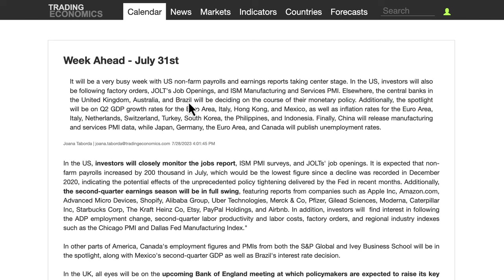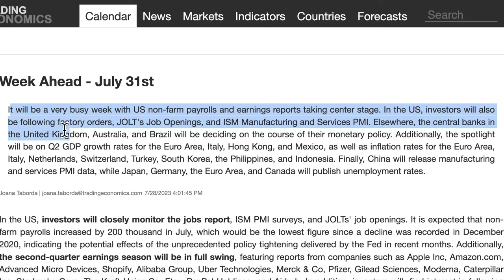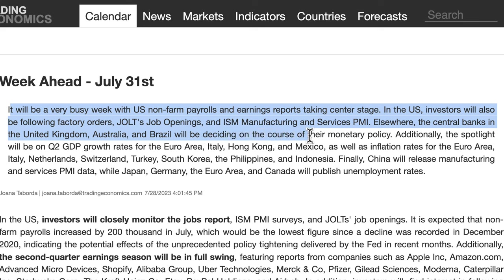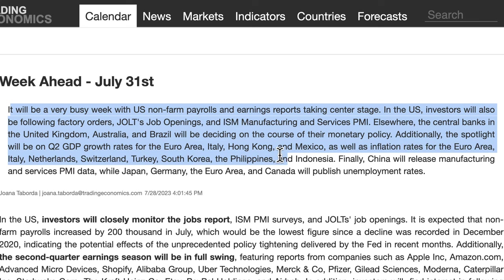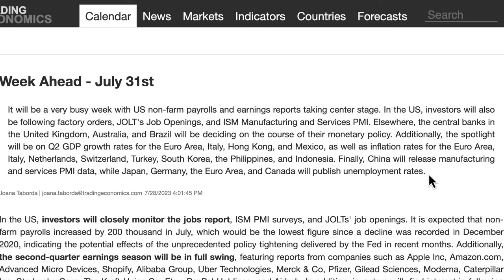It will be a very busy week with US non-farm payrolls and earnings reports taking center stage. Investors will also be following factory orders, JOLTS job openings, and ISM manufacturing and services PMIs. Elsewhere, central banks in the United Kingdom and Australia will be deciding on monetary policy. Additionally, spotlight will be on Q2 GDP growth rates for the euro area, inflation rates for the euro area, Switzerland, and China will release manufacturing and services PMI data, while Japan, Germany, the euro area, and Canada will publish unemployment rates.